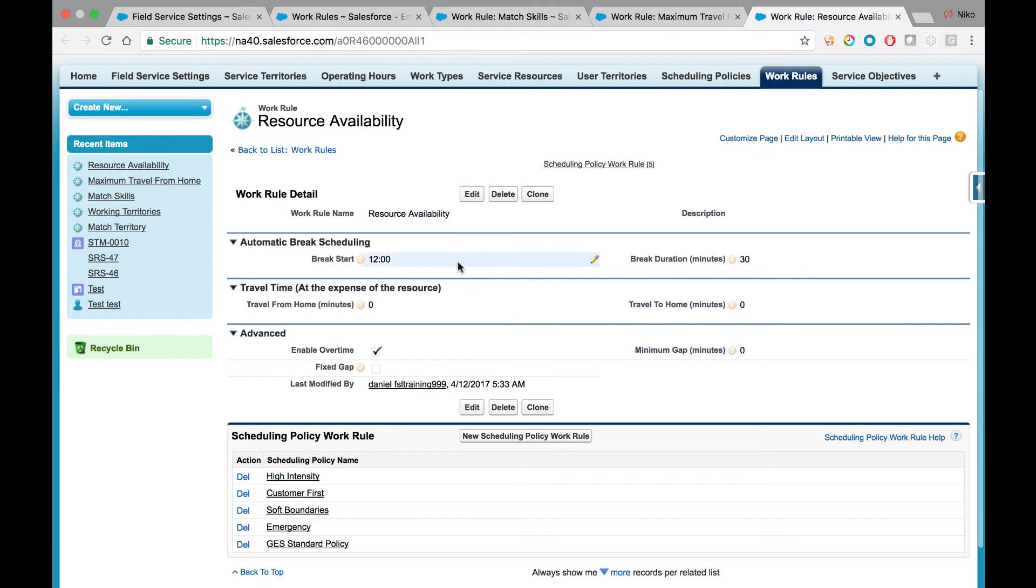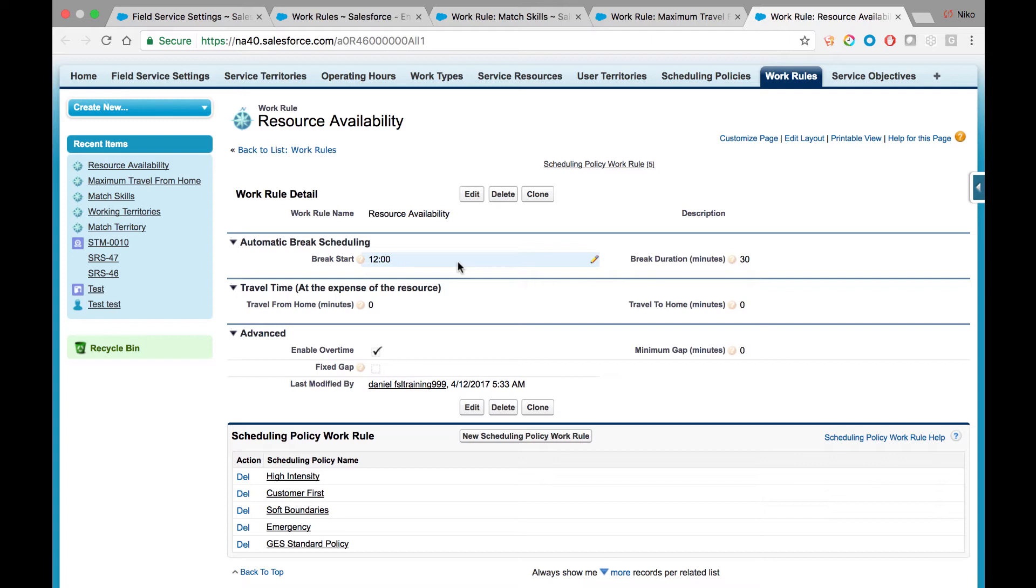Field Service Lightning is able to consider break times. If you would like to incorporate a particular timeframe for your mobile resources to take a break during the day without enforcing a specific start time, but rather implementing it between service appointments when optimal, this is the place to configure it. The Break Start is the earliest time that particular break may begin. The system may schedule it later in between appointments; however, this is the earliest it will strive to schedule towards. You can also configure the actual duration of that break, whether it's 30 minutes, 45, or beyond.